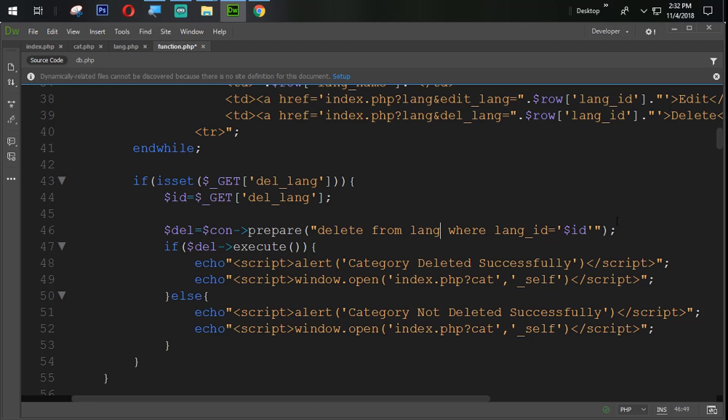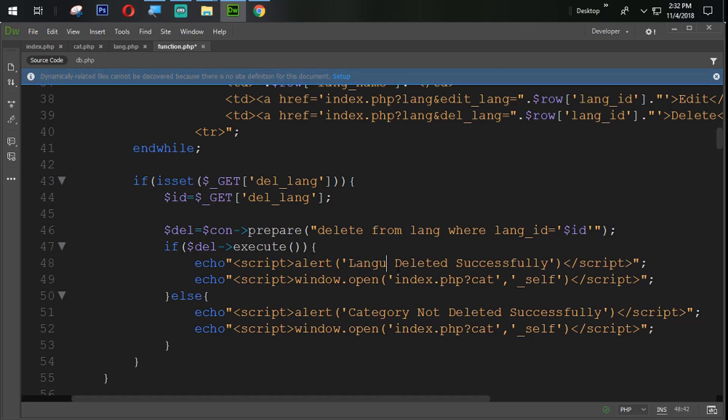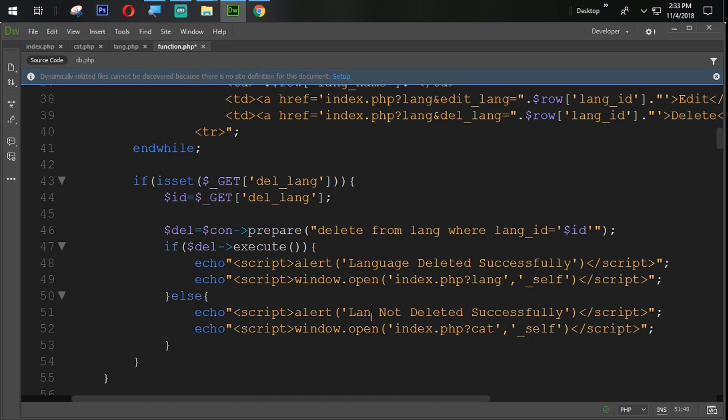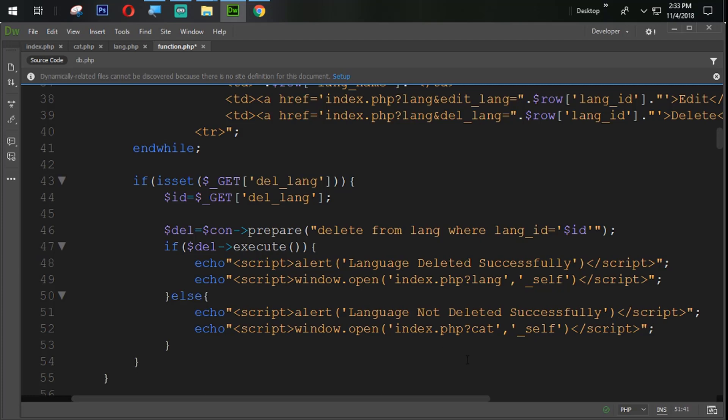We are going to change that language ID and here also lang. Save it and say language deleted successfully. And we are redirecting that user to the lang page. And here also language not deleted successfully.